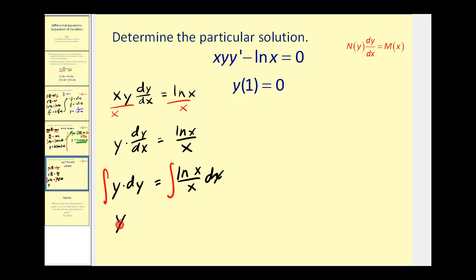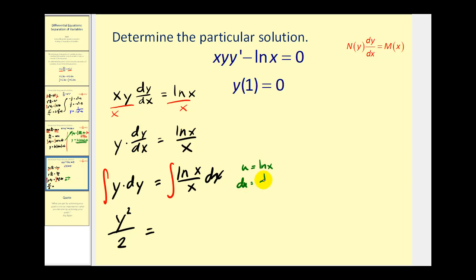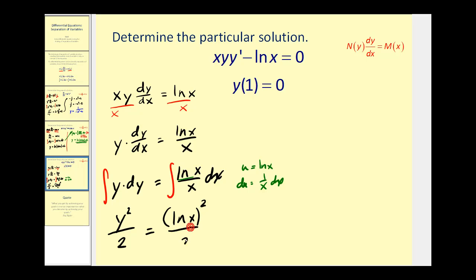Now we'll integrate both sides. On the left we have y squared over two. On the right we perform u-substitution, letting u equal natural log x, so du equals one over x dx. The integral becomes the integral of u du, which equals u squared over two. Since u is natural log x, we have natural log x quantity squared, all over two, plus c one.